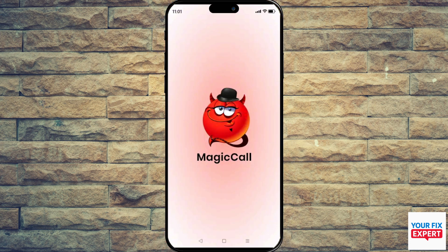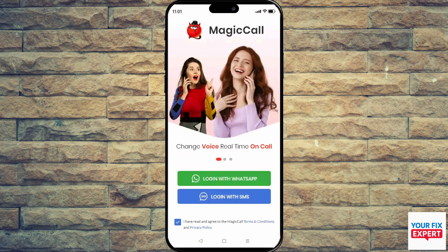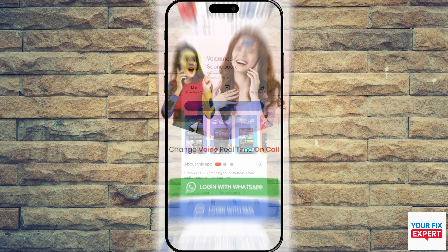Next up, we have Magic Call. It lets you change your voice in real time during calls, with options like kid, female, or cartoon voices. It also throws in background ambient sounds to make your calls more fun. Its call features are free, though extras need small in-app purchases.